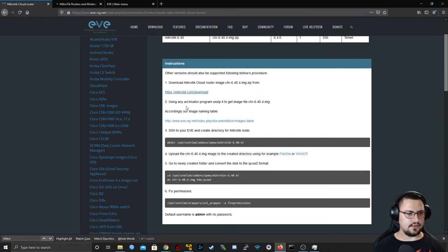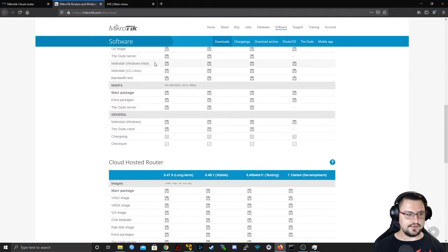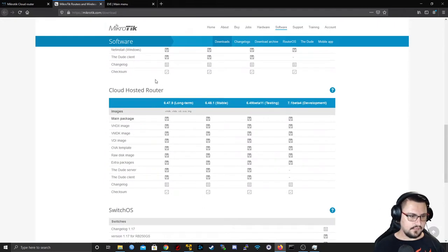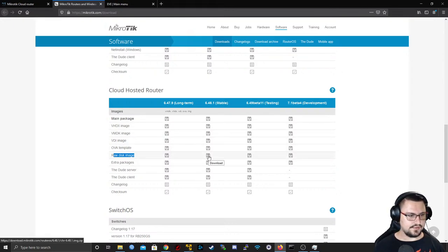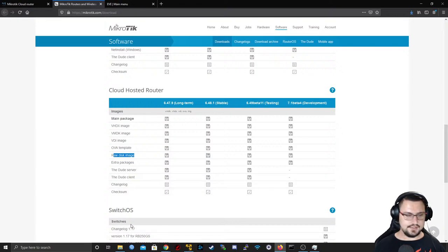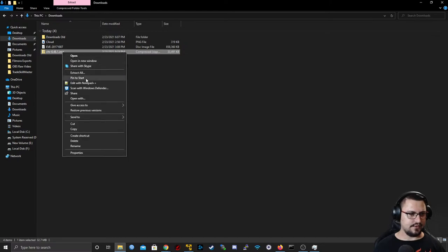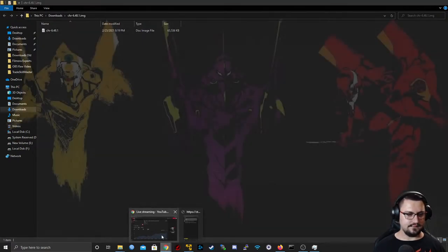We'll go to mikrotik.com for downloads. Under RouterOS, scroll down to find the CHR — Cloud Hosted Router — and get the raw disk image. I recommend the stable long-term version. I'm downloading it now — it's finished. I'll go into my downloads folder, find the CHR, and extract it.